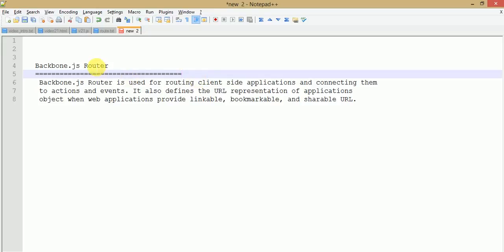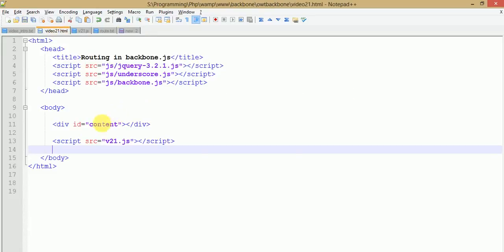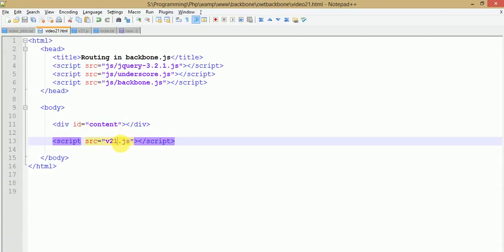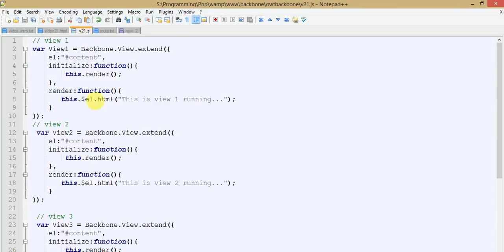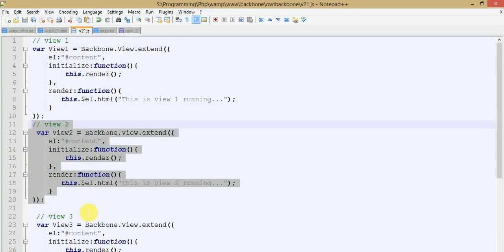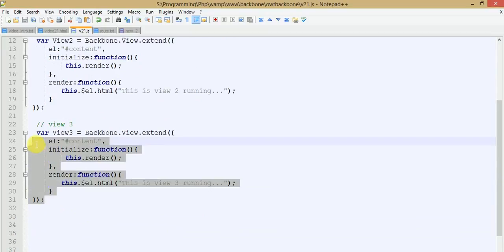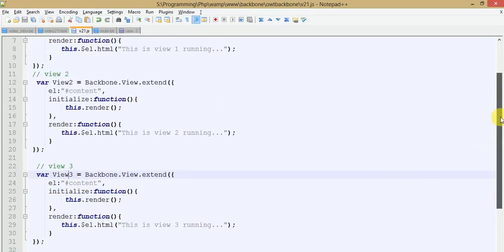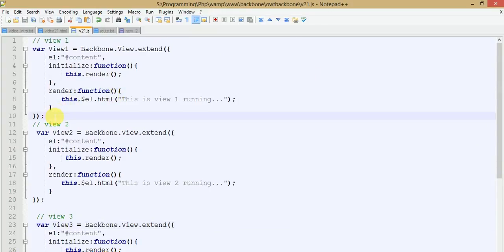Let's get started with Backbone.js router. This is our code area where we are going to code, and this is v21.js file. We have created three different views: view number one, view number two, and view number three. If you don't know how to create a view in Backbone.js, I strongly suggest you go to our Online Web Tutor YouTube channel where you can find the playlist of Backbone.js where we discussed about views in great detail.